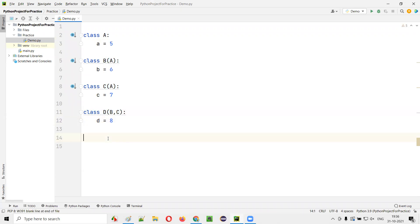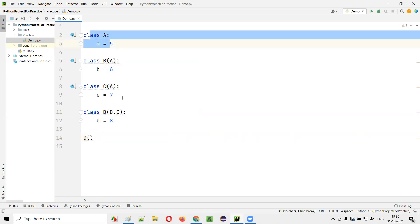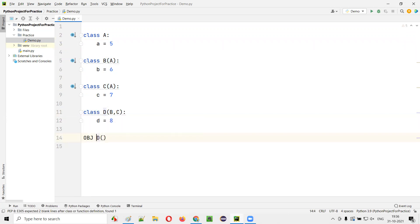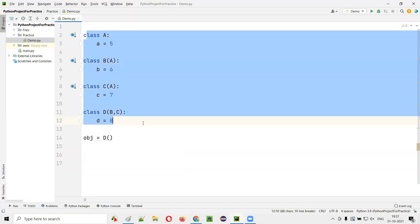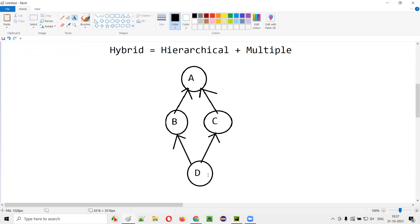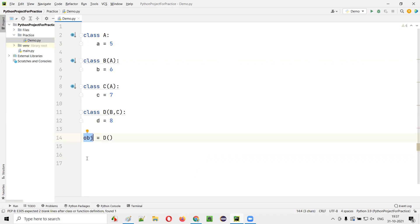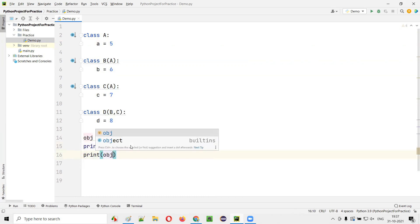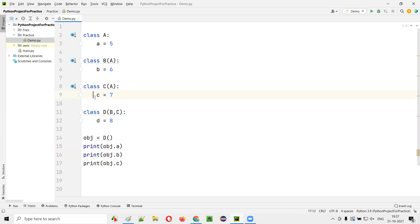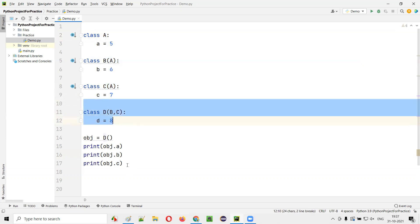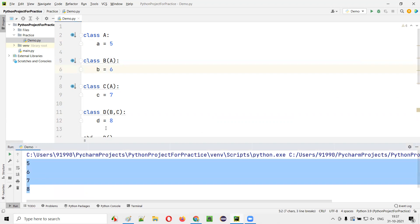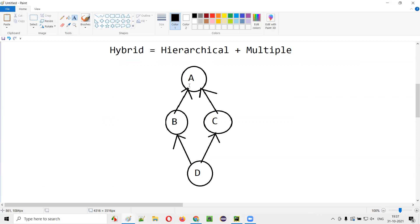If I create an object for class D, I can access all the properties of A, B, C, and D using that object reference. So I'll print OBJ.A, print OBJ.B, print OBJ.C, and print OBJ.D. Running this code, 5, 6, 7, and 8 will be printed — A, B, C, D all appear in the output. This is hybrid inheritance, which is a combination of hierarchical and multiple inheritance.